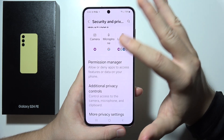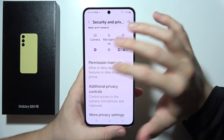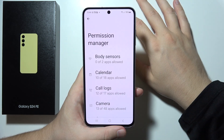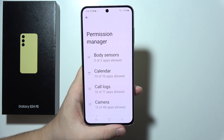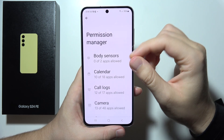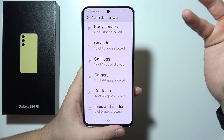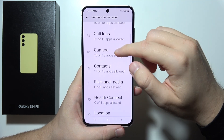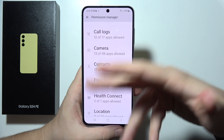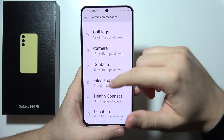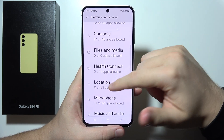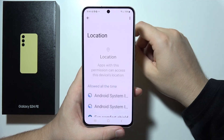We're going to use Permission Manager. Now if you want to grant access to your camera for any application, or remove a permission such as location, tap on it.